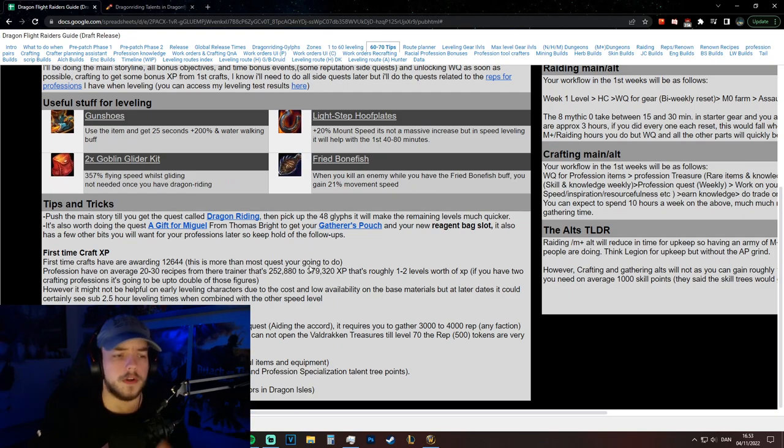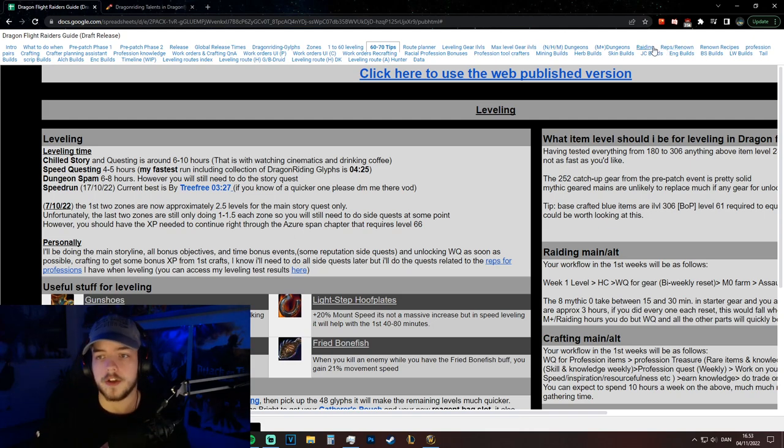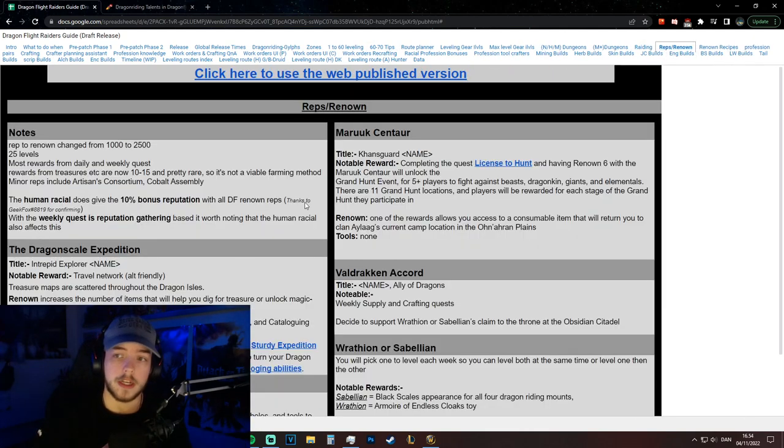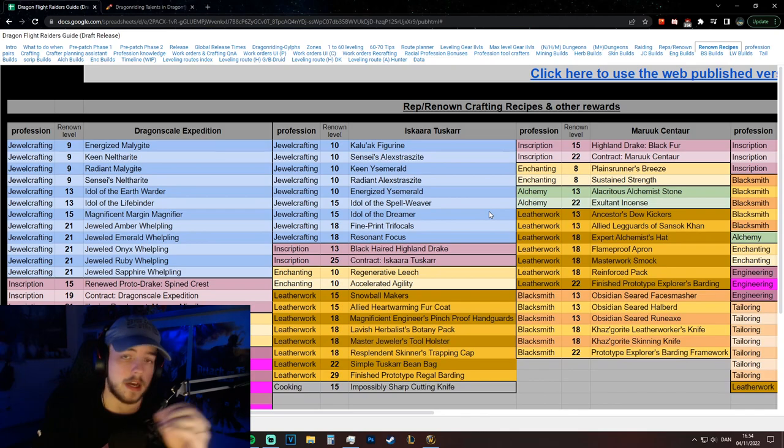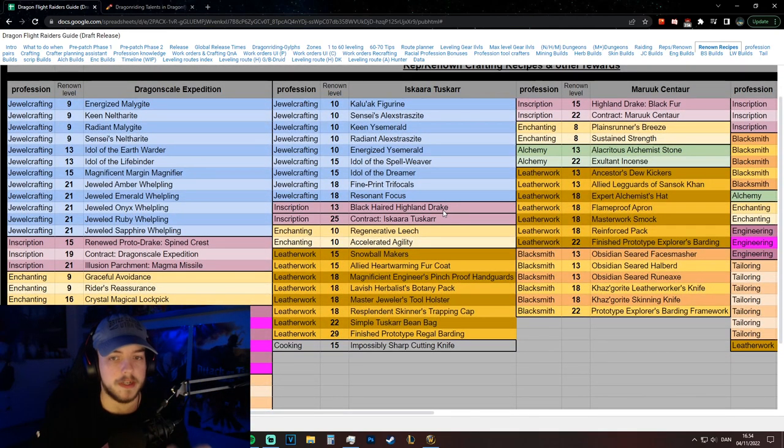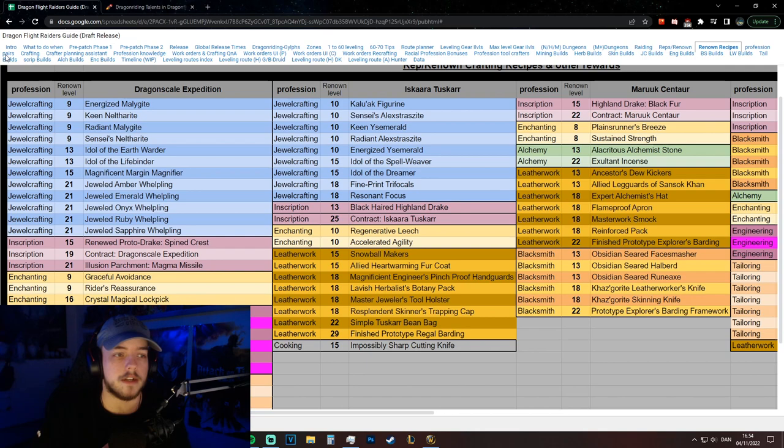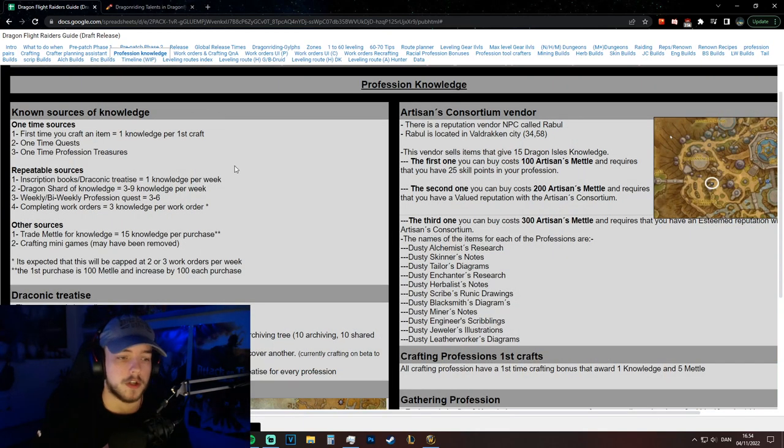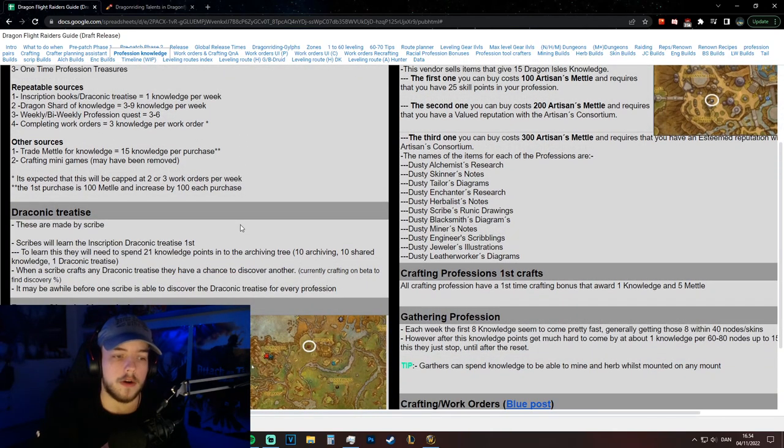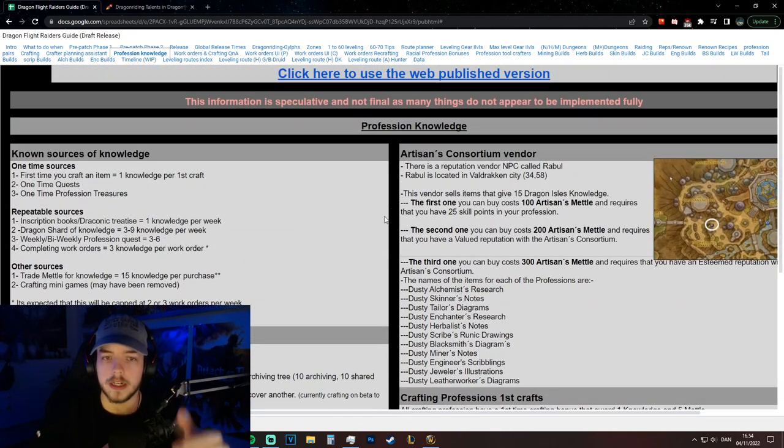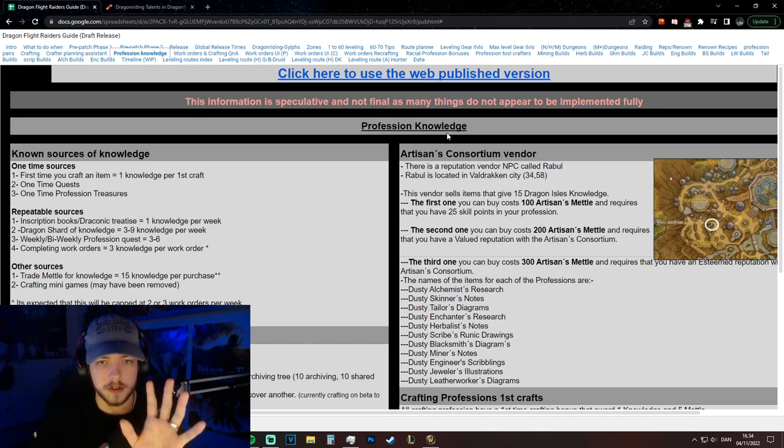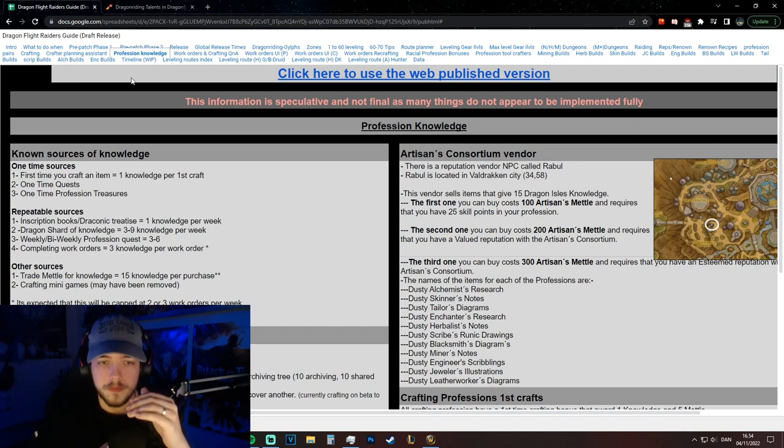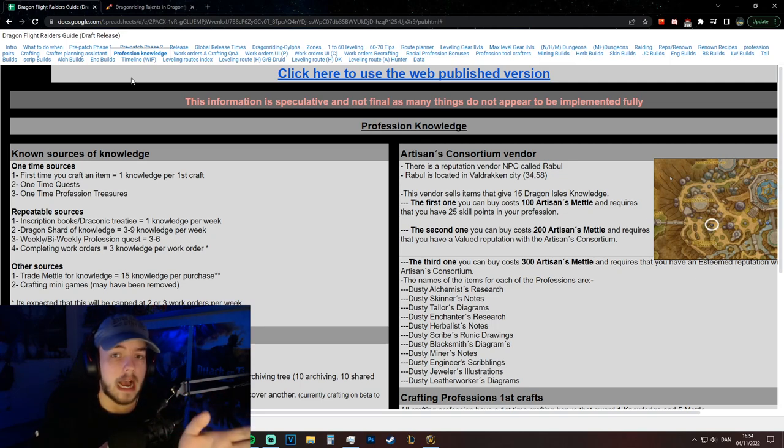And then next to that there's also going to be what you need for reputation and renown and what's good and like what races you should be, where all the different renowned recipes are located. So obviously all the recipes that you can buy from vendors. And then there's profession pairs. There is profession knowledge, how to get it, where to get it, and also how it's put together as a weekly cap and whatever else. And this is just to show some of it. I basically wanted to make this video rather quickly just to you know if you guys are interested in this you can go in and check it out.